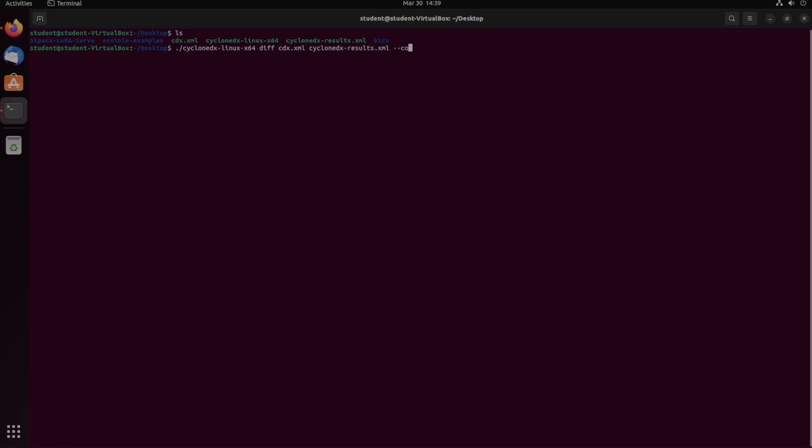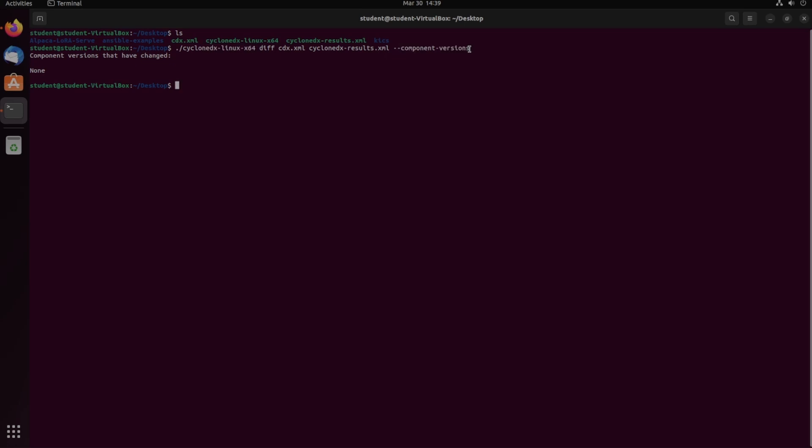So this didn't find anything. I'm not sure if that's because CycloneDX CLI only looks for the component version differences, and if there aren't any, it prints none, or if it parses everything and the files are the exact same.